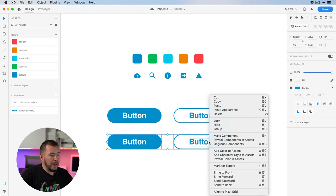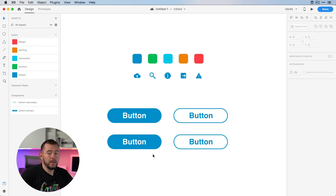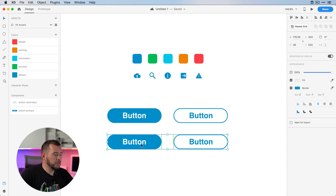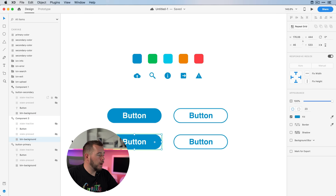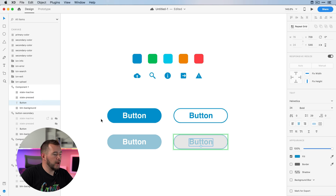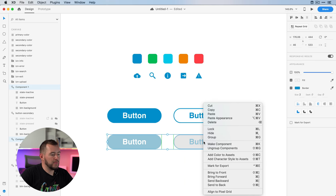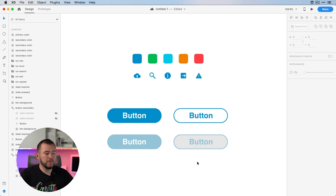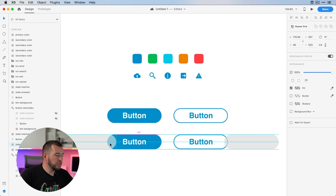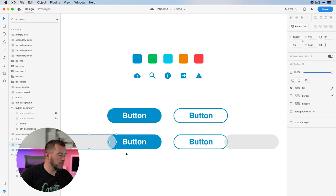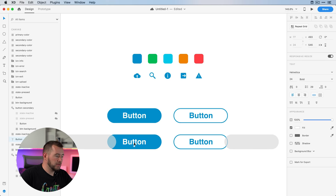We actually want this version of a button to be smart as well, so I'm going to undo that a few times. Now that we have this set up, let's select both of these and click "ungroup components" so now these are basic shapes again. Actually, I made a mistake — I need to come back into the layers before I ungroup and unhide the inactive and active states for these buttons. Then I'll select them and ungroup the components.